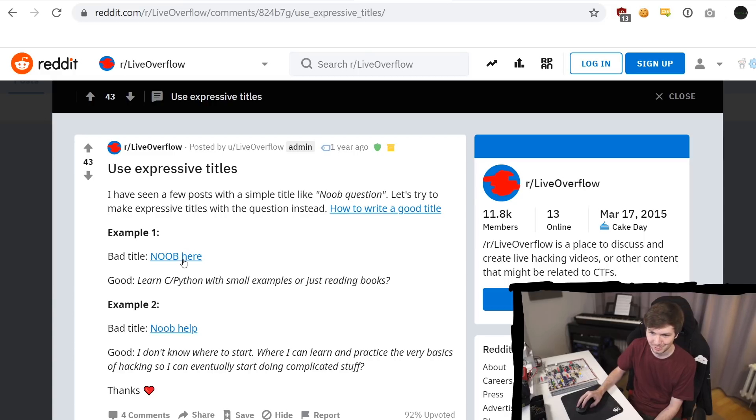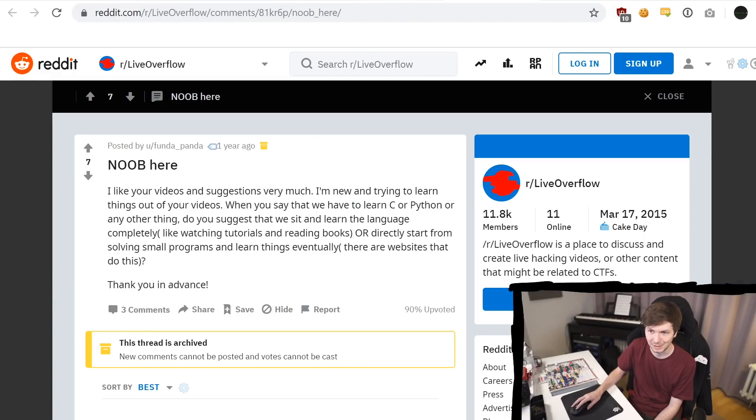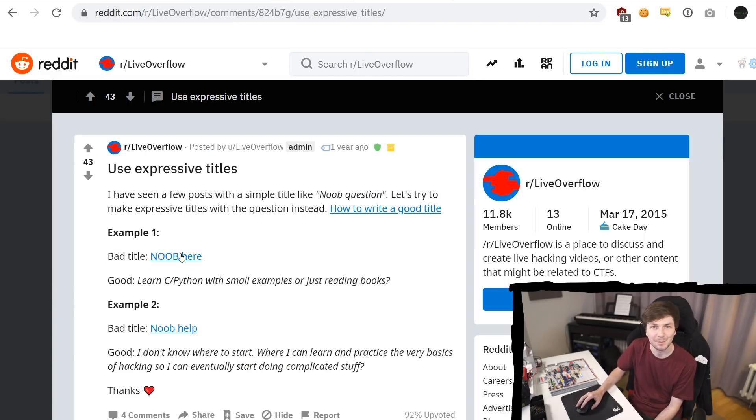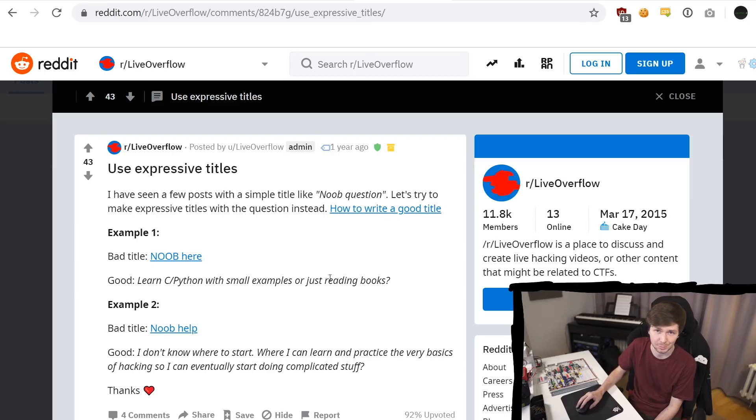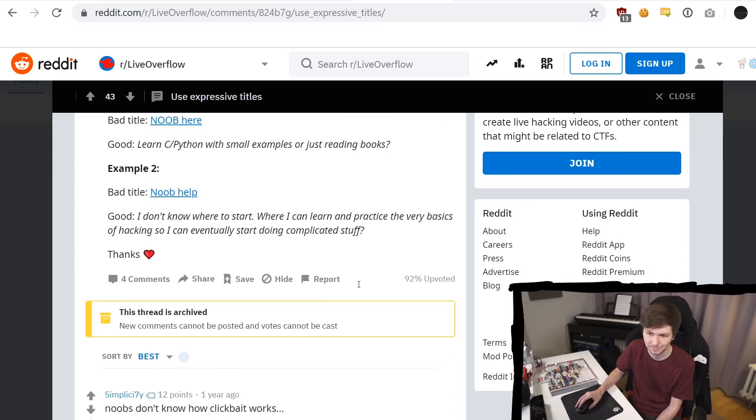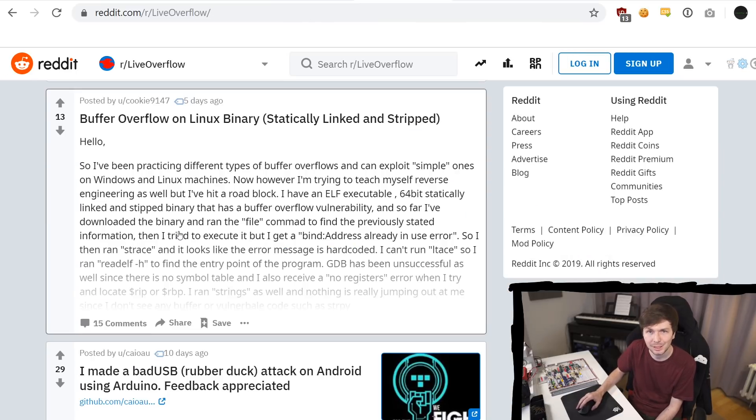So for example, this first question here is talking about some stuff and a better title would have been, should I learn or Python with small examples or should I just read books? That would have been a way better title. Anyway, so let's see what kind of questions are here.